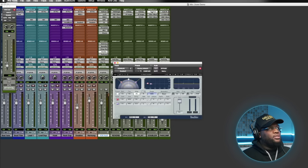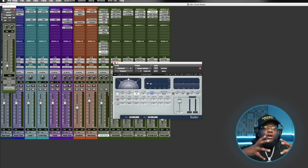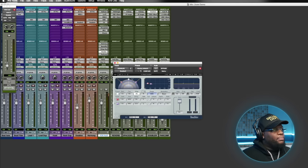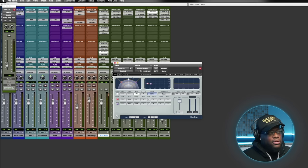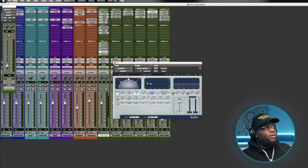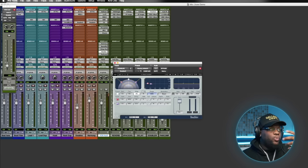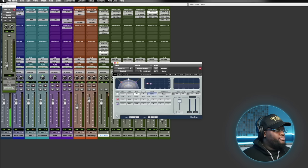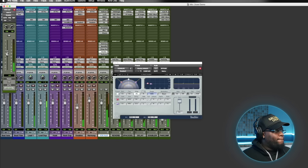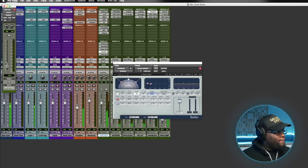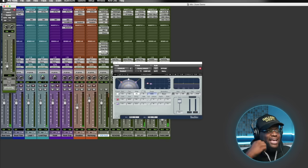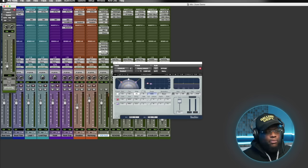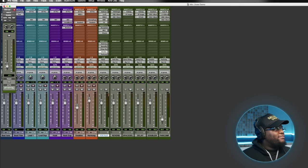The next thing is a doubler on our vocal to give a larger-than-life sound and widen it out. We're using the basic doubler at default settings. We add this to taste — we don't want it to be too obvious. It just adds a little bit of width to the vocal to make it sound a lot bigger and more larger than life.